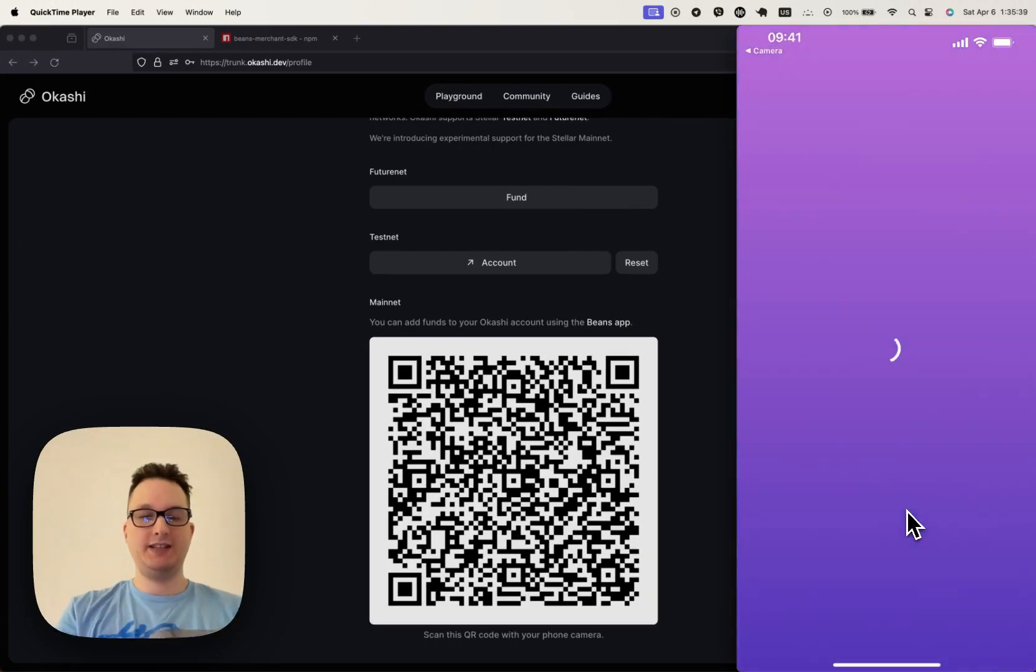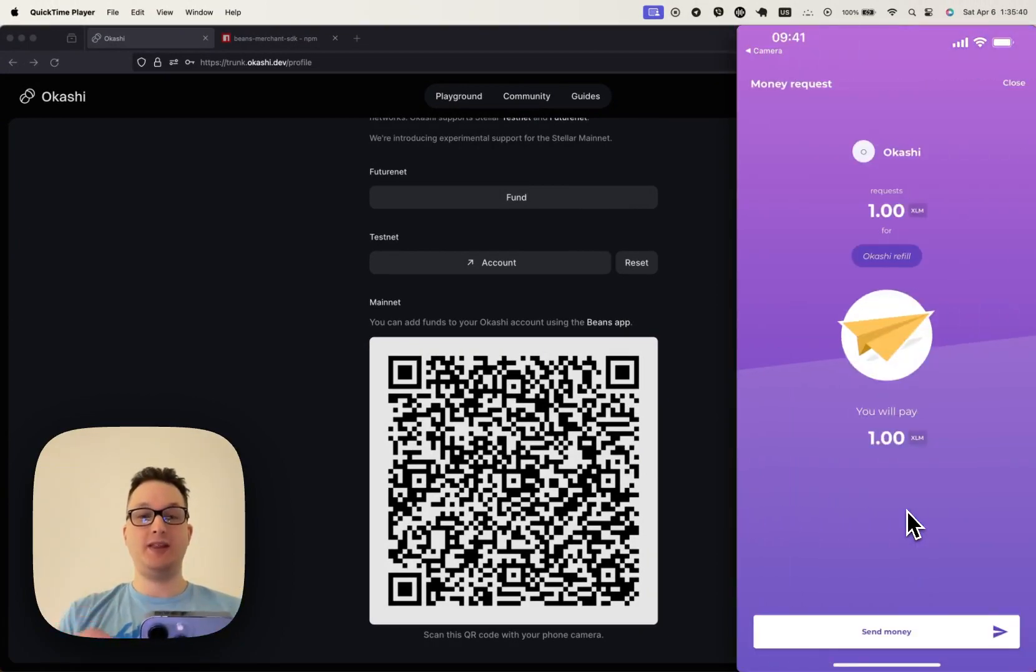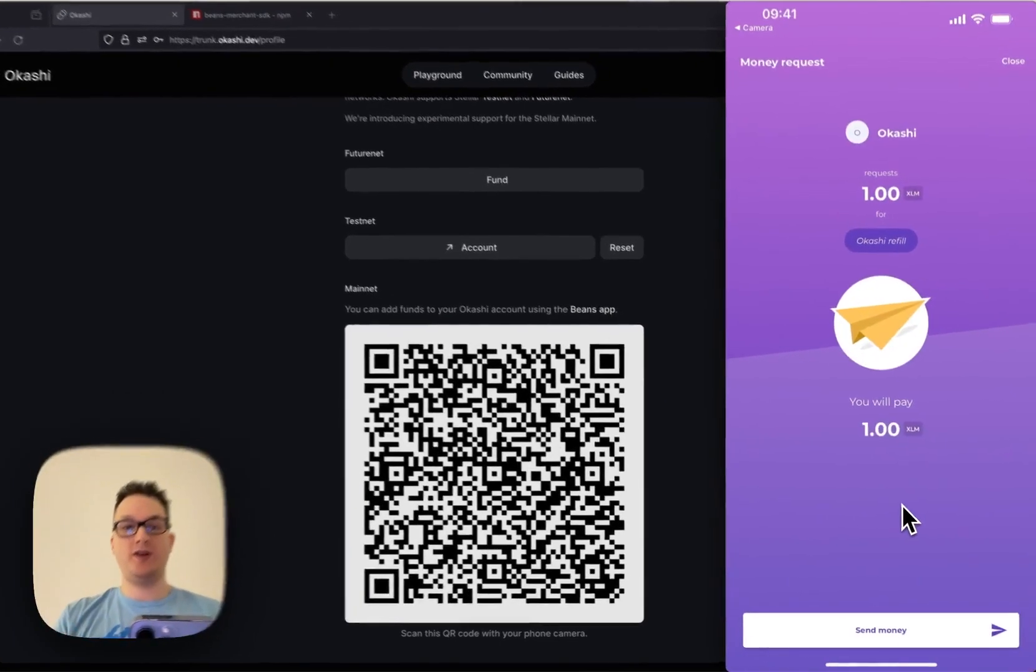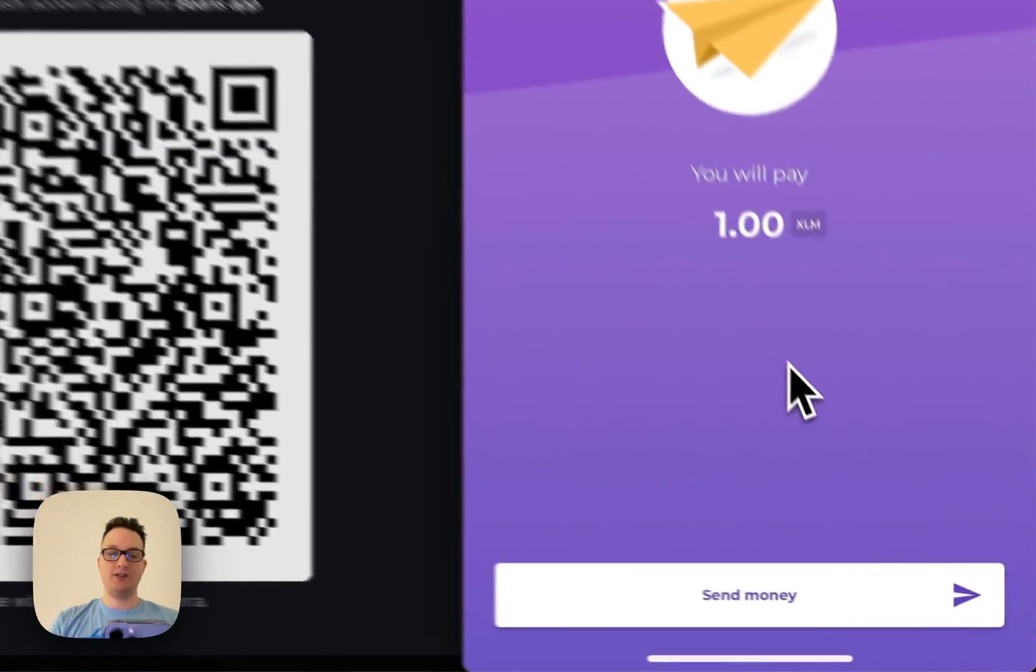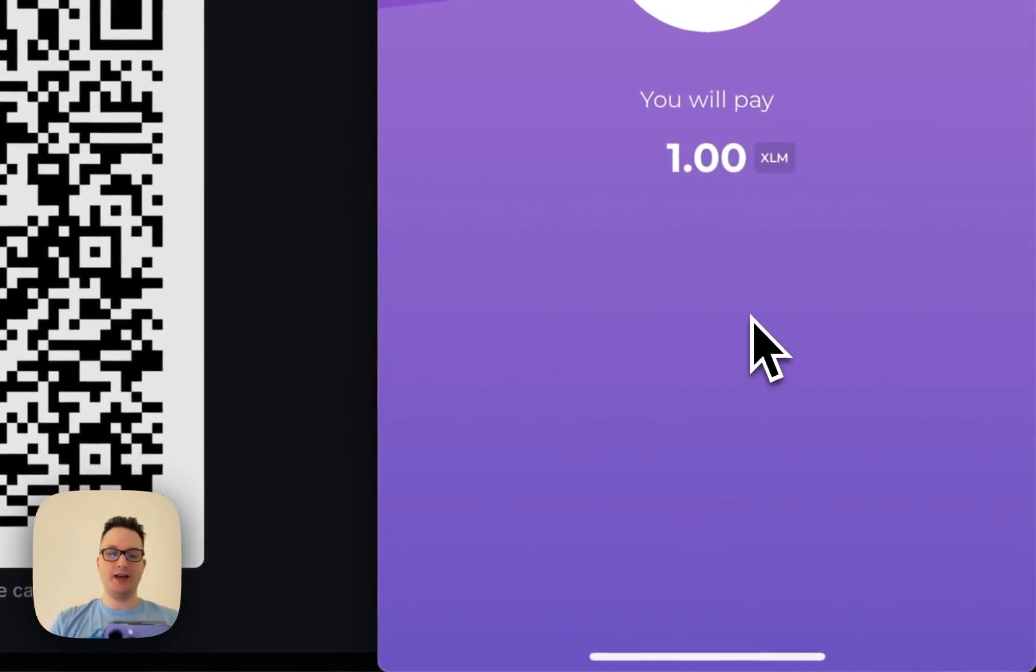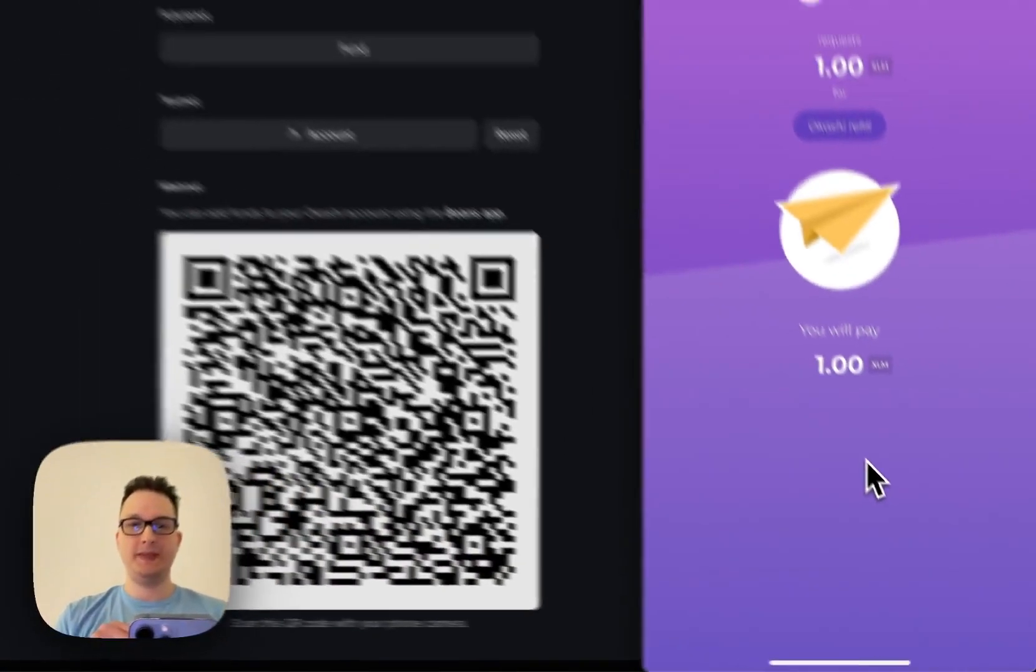It takes us to the Beans app, and that opens up a dialog for money transfer. Let's go ahead and click Send Money.